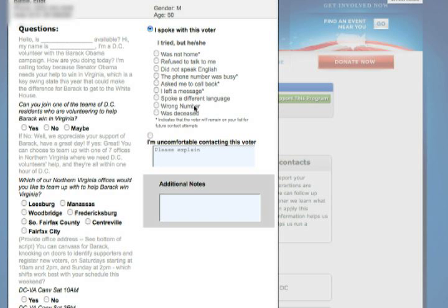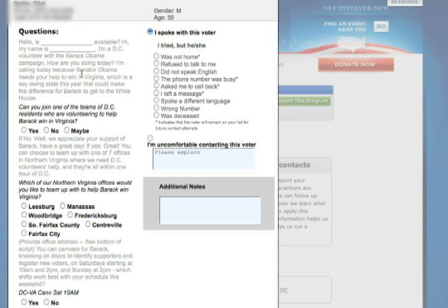You can see that a script comes up with the voter's name, their phone number, and a list of questions for you to ask that voter. Make sure when you're making calls that you read through the script and become comfortable with it so you know what to say to voters on the phone.